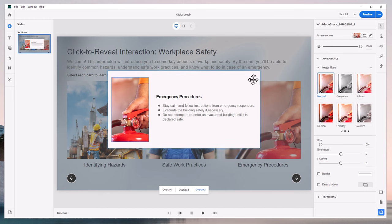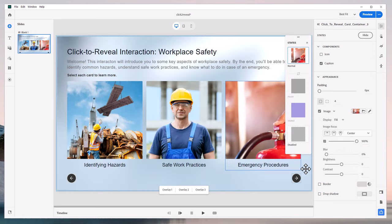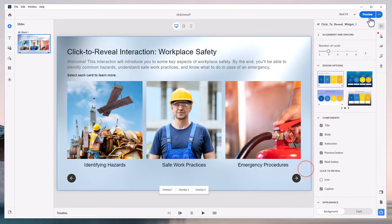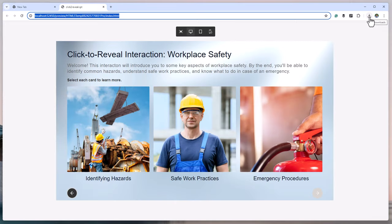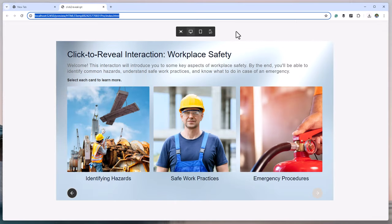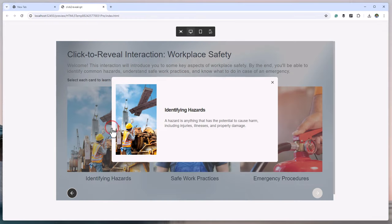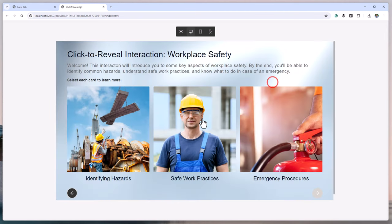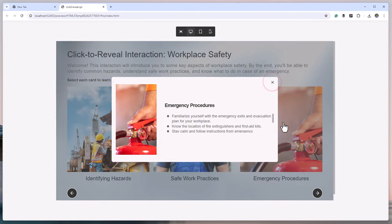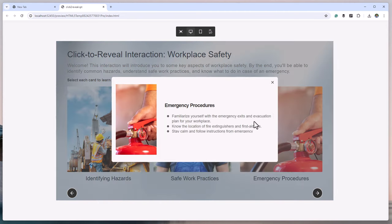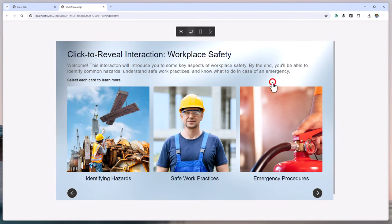And we can close this now and we'll just preview this to see how it looks in our browser. Okay, so we have our identifying hazards. It looks good. Safe work practices and emergency procedures there. Fantastic.